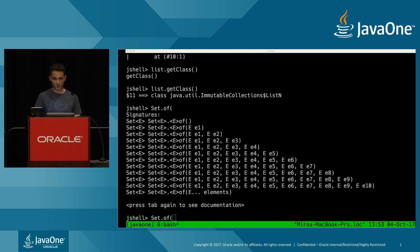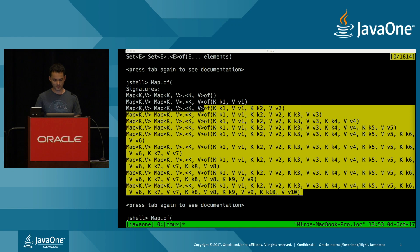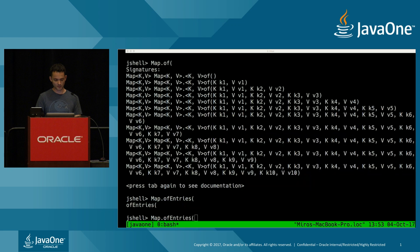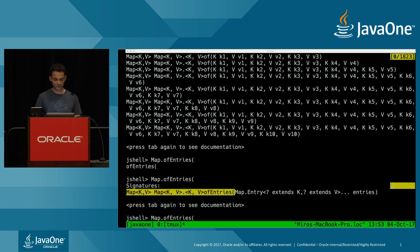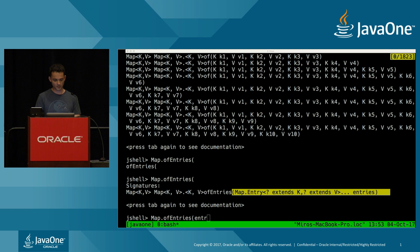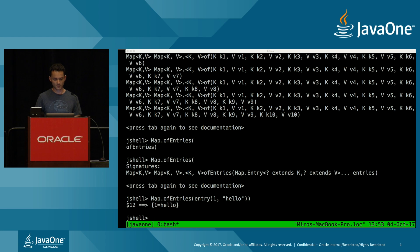For a Set, it's pretty much the same. For a Map, it's a bit different — there are 11 methods, always zero to 10 elements (or 20 values, since you specify key and value interchangeably). There's no varargs version because keys and values can have different types, and you can't have two varargs in the same method. Instead, there's a separate method that takes a varargs of Map.Entry objects, so you can create a map where the key is an Integer and value is a String.